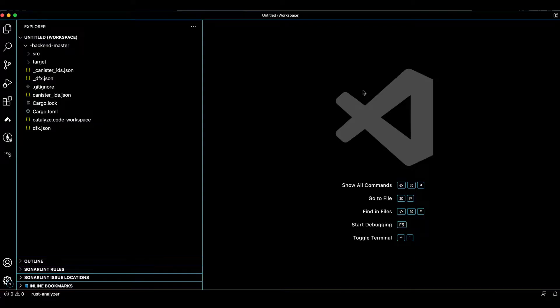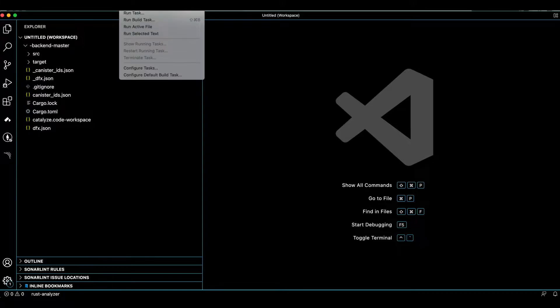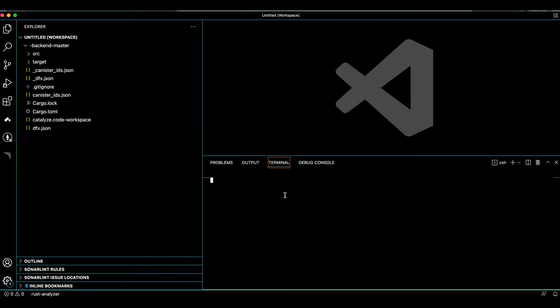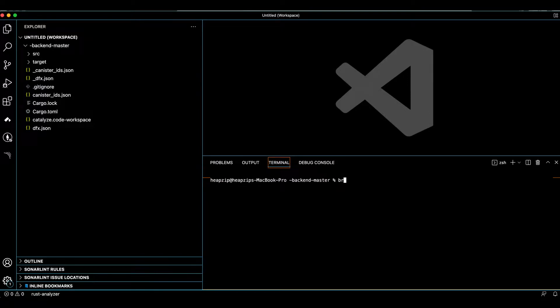This is a smart contract. What we can do first is go to terminal and we need to have Cargo. So if you don't have Cargo, you can install Cargo like this.